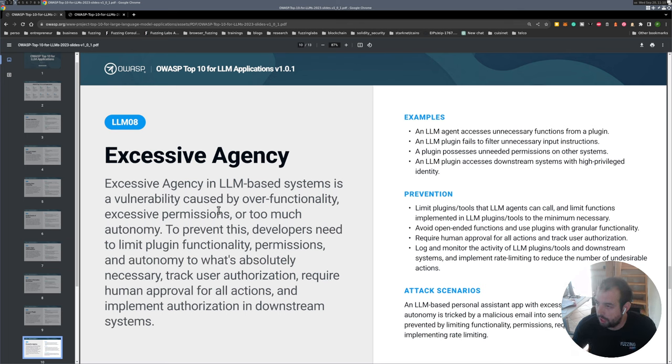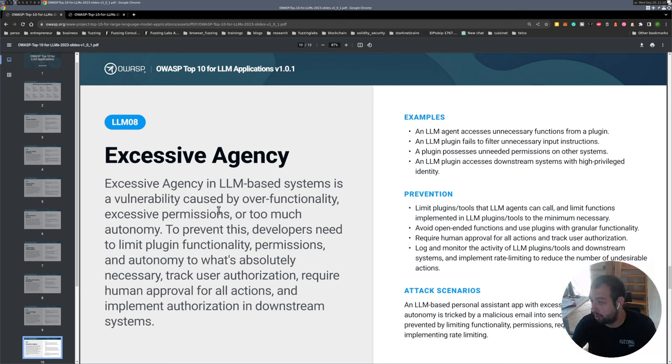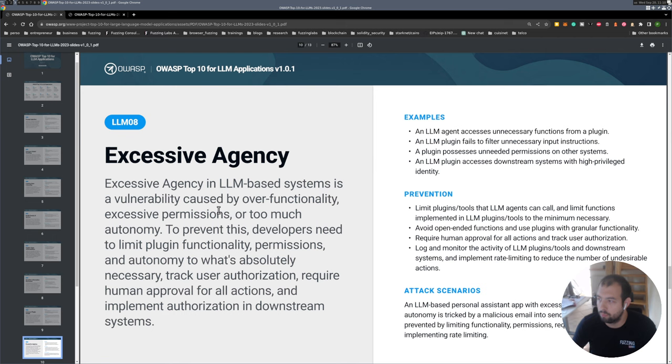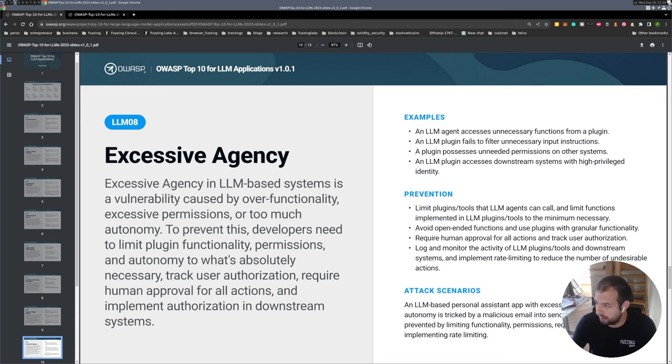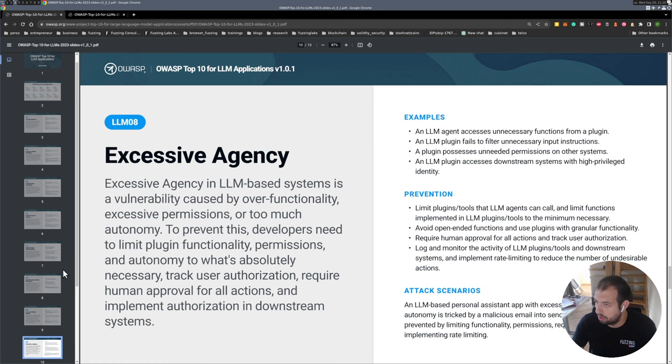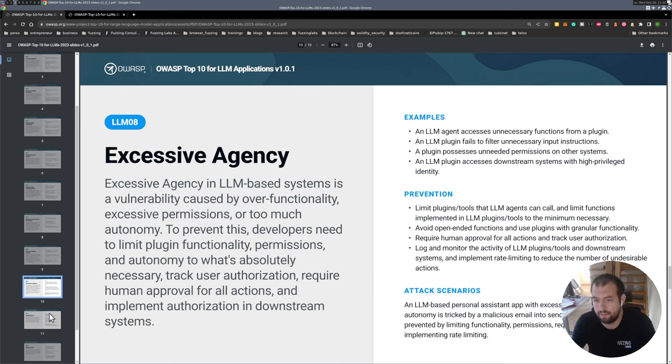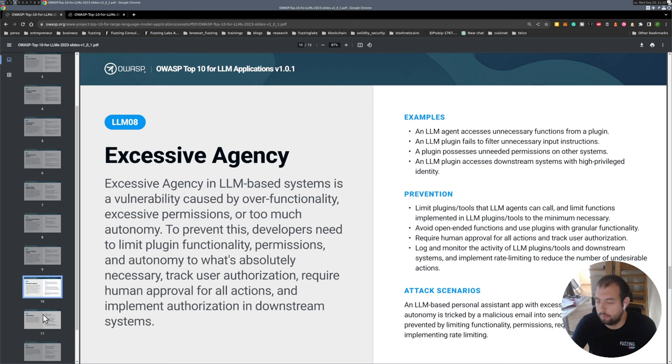Excessive agency. I actually don't know what this one is. Vulnerability caused by over functionality, excessive permissions, plugin functionality, permission autonomy. Okay yeah, so it's basically an LLM that got access to too much stuff. Attack scenario: personal assistant app with excessive permissions could be tricked via malicious email and so on. Okay, so yeah it's just like an LLM with too much access. It's kind of like an API that would be too lax and too permissive.